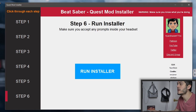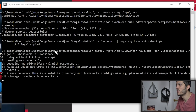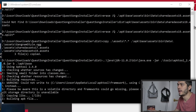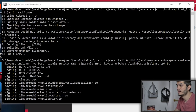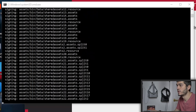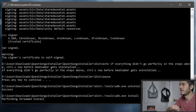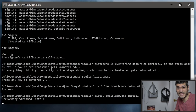Then we go on step number six, which is Run Installer. What you have to do is just click on it. It's going to open a DB window and it's going to do everything by itself. Press any key to continue — let's press the key. And I guess it's done.